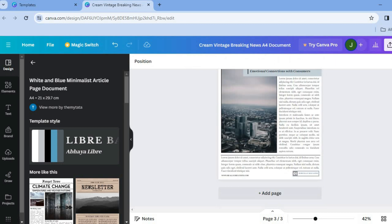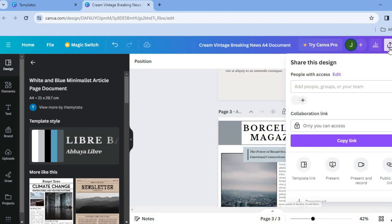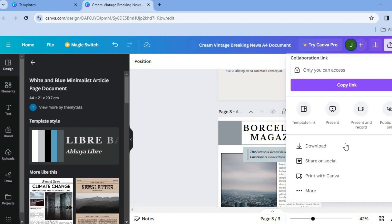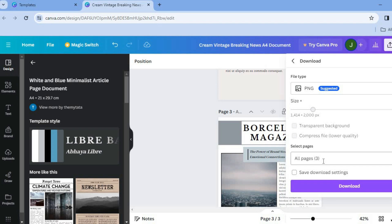After you're finished making your changes and it is to your liking, tap on Share in the top right-hand corner. Scroll down and tap on Download. After selecting Download, select All Pages, then tap Download again — and you will be able to print your newspaper.